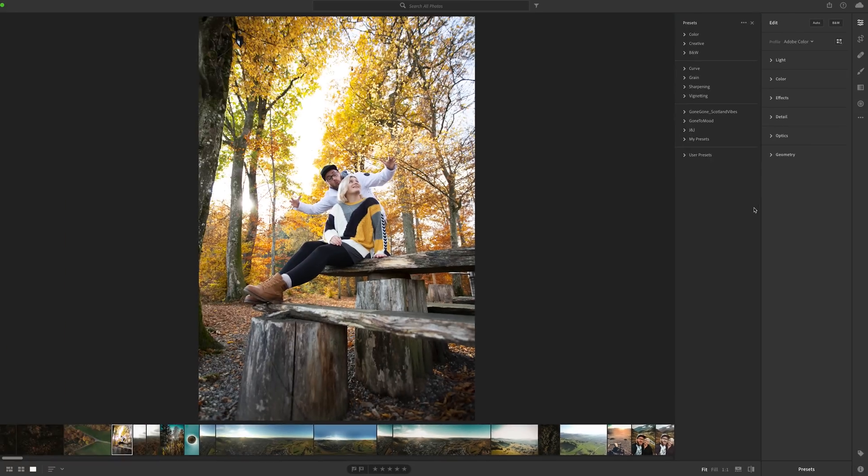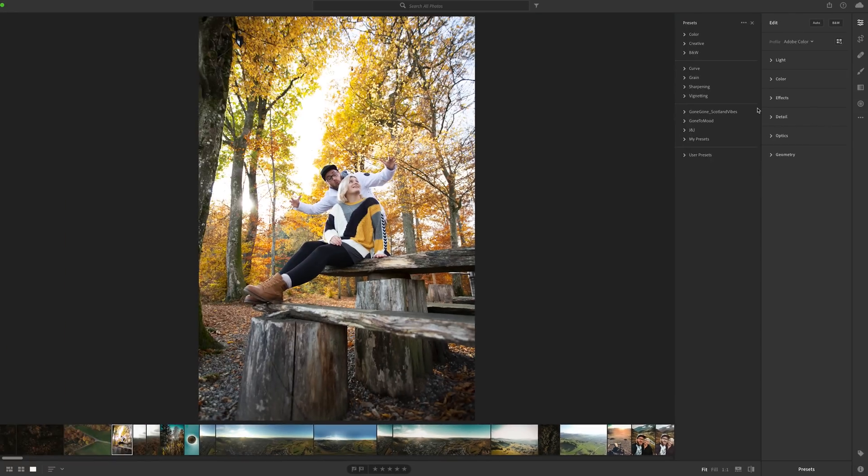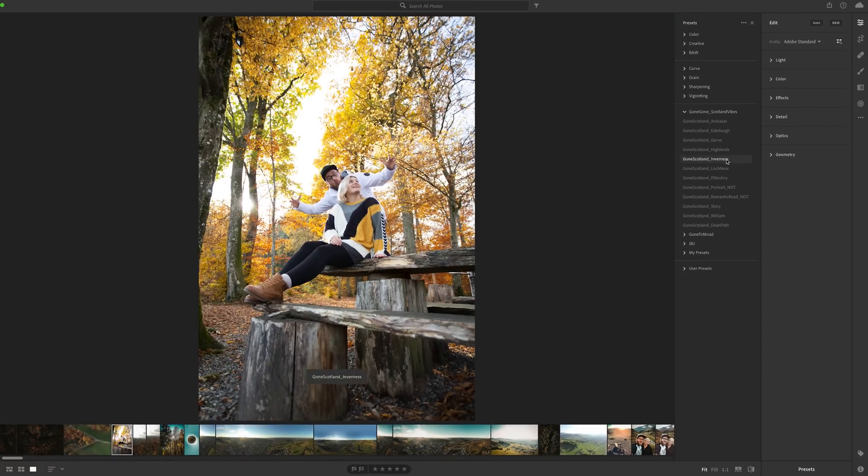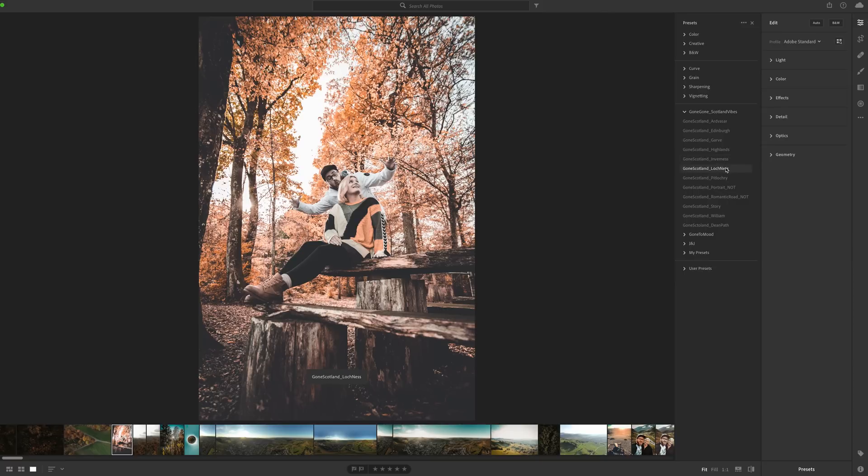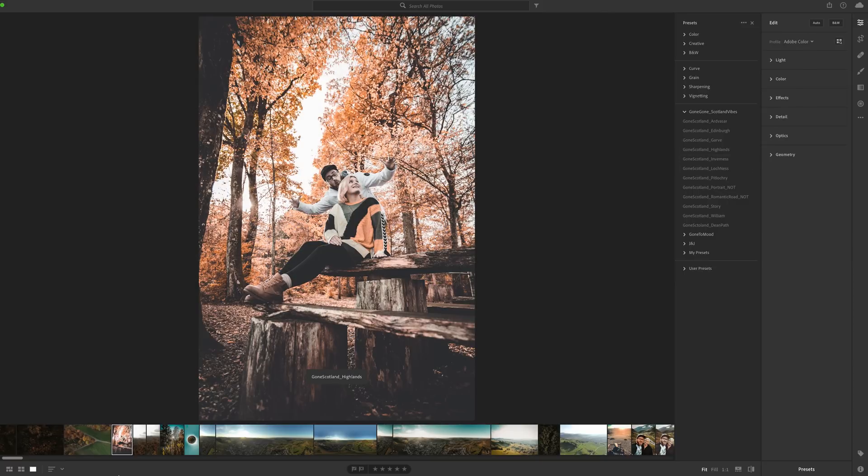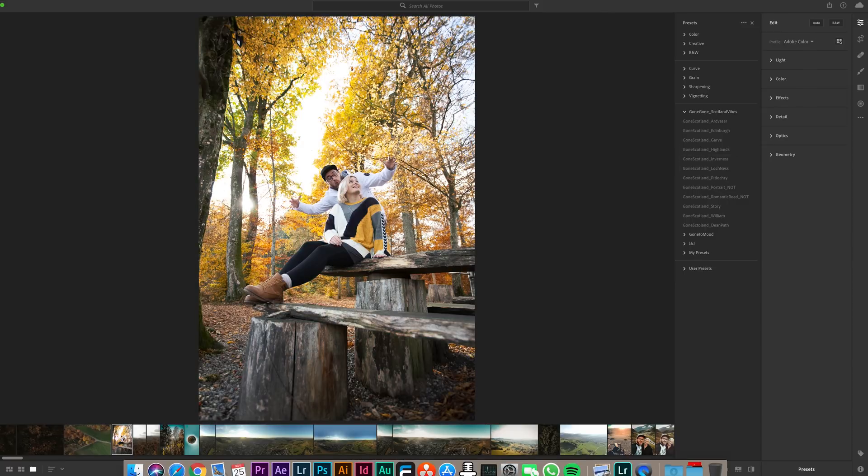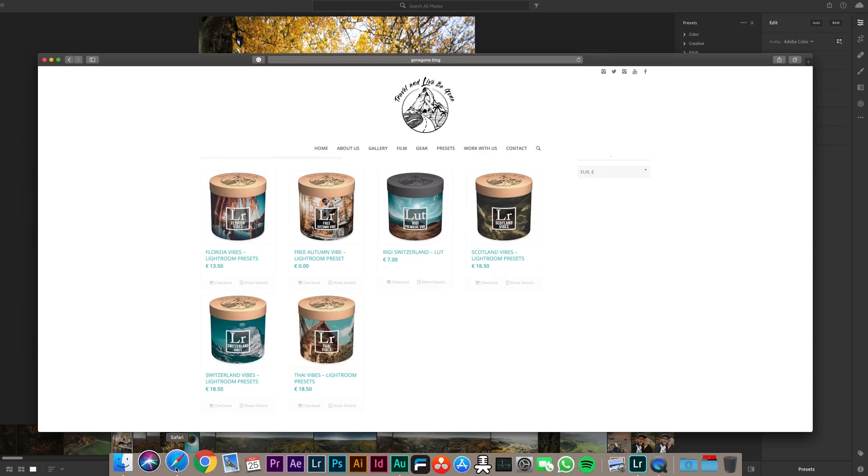As you can see I have for example here Gone Gone Scotland vibes preset, you can use them here. And of course you can find them on our shop here. If you want to buy one or get the autumn preset maybe for free, shameless plug for our store.